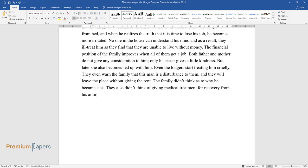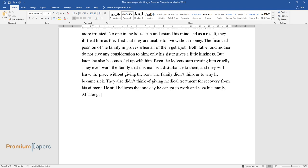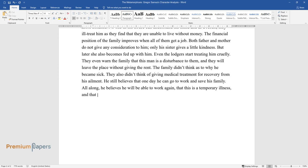He still believes that one day he can go to work and save his family. All along, he believes he will be able to work again, that this is a temporary illness, and that life will eventually return to normal.